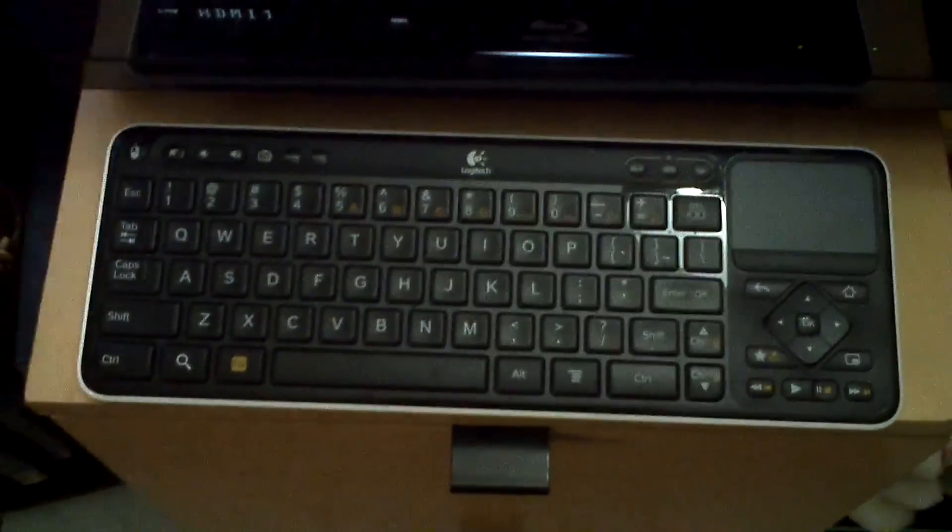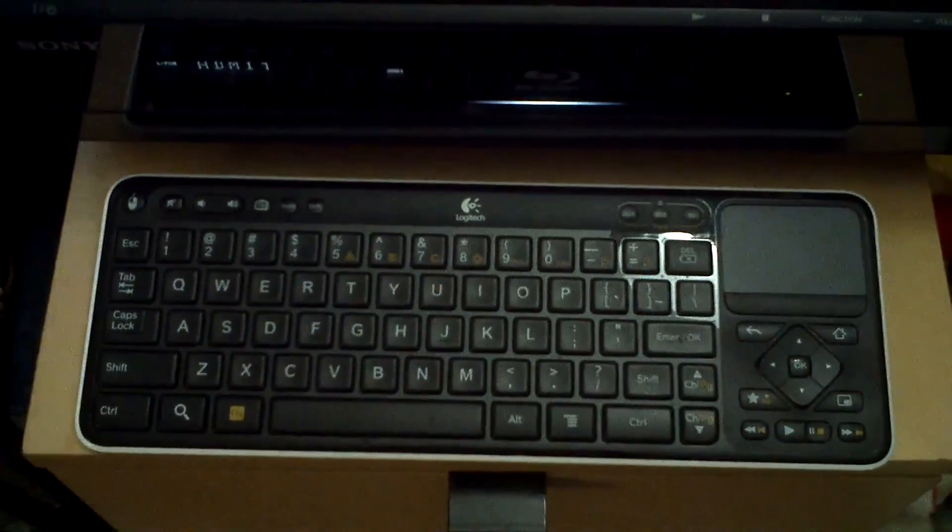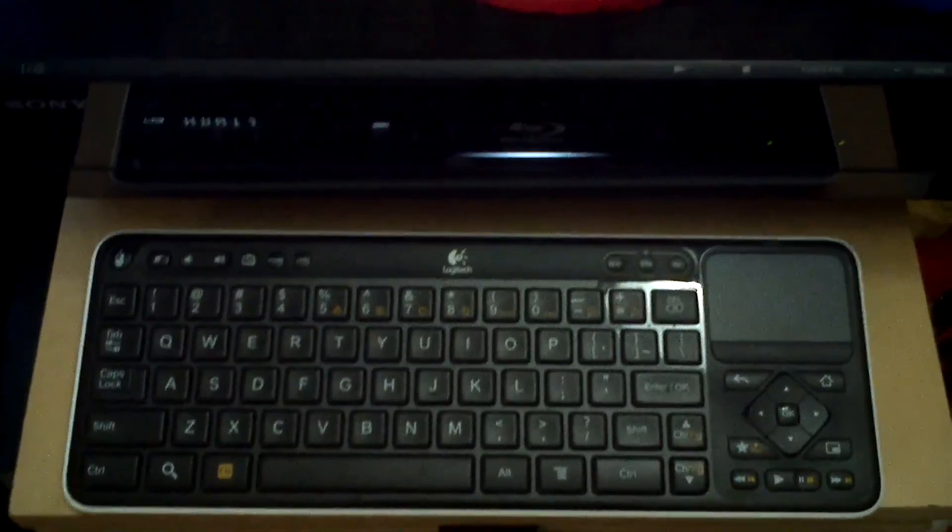Alright, this one is on the Logitech Google TV box which runs Android 3.1, I believe. Okay, this one here is an all-in-one box.